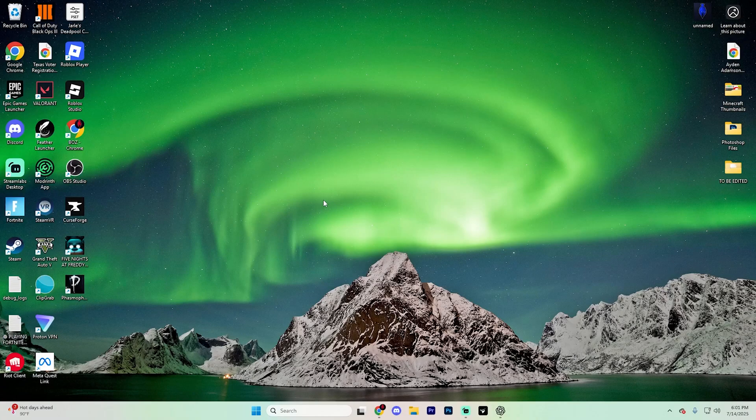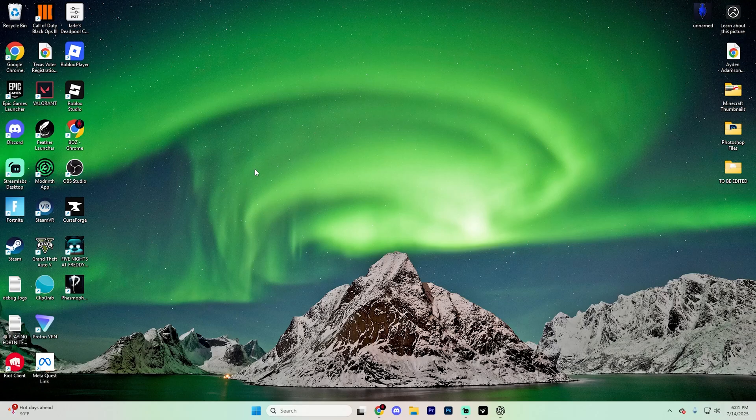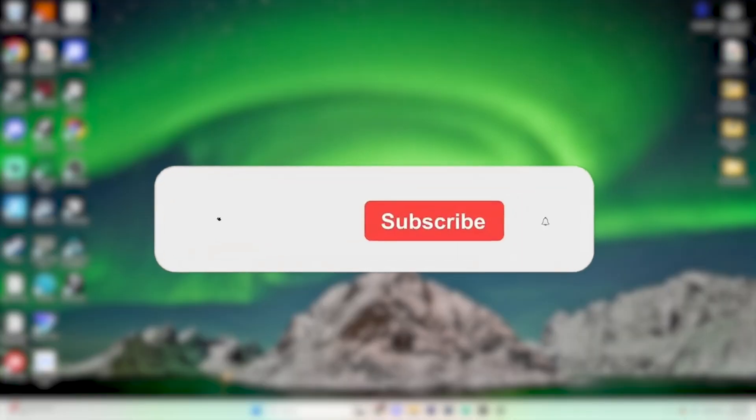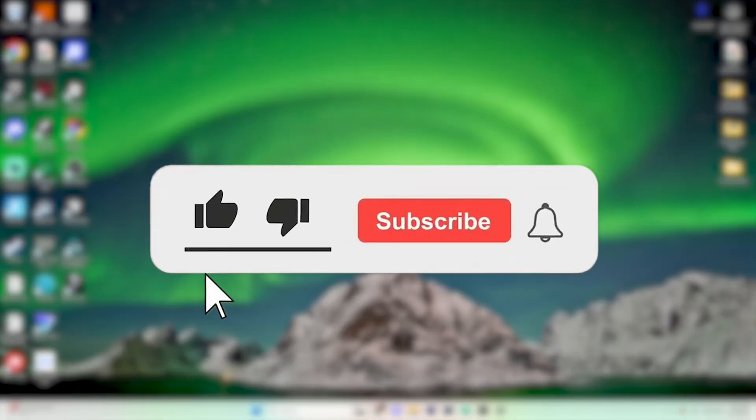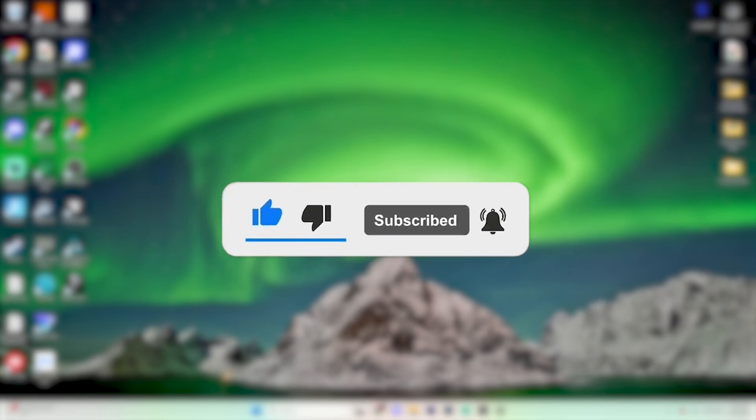In this quick guide, we're going to show you how to make sure Windows is using your dedicated graphics card instead of your integrated one. If this video helps you out, make sure to like the video and subscribe to the channel with all notifications on for more tech tips.